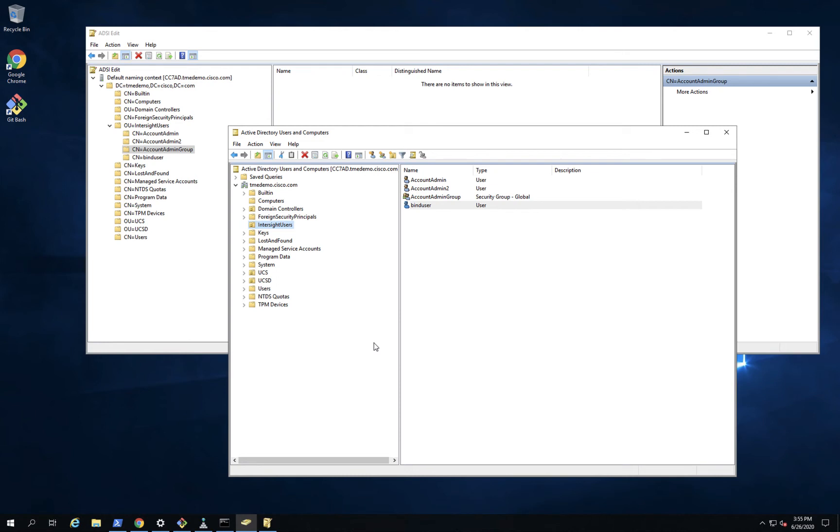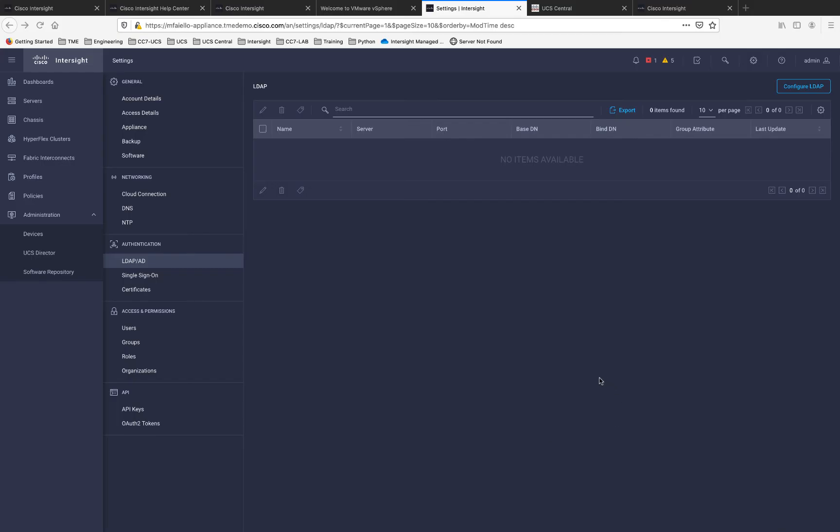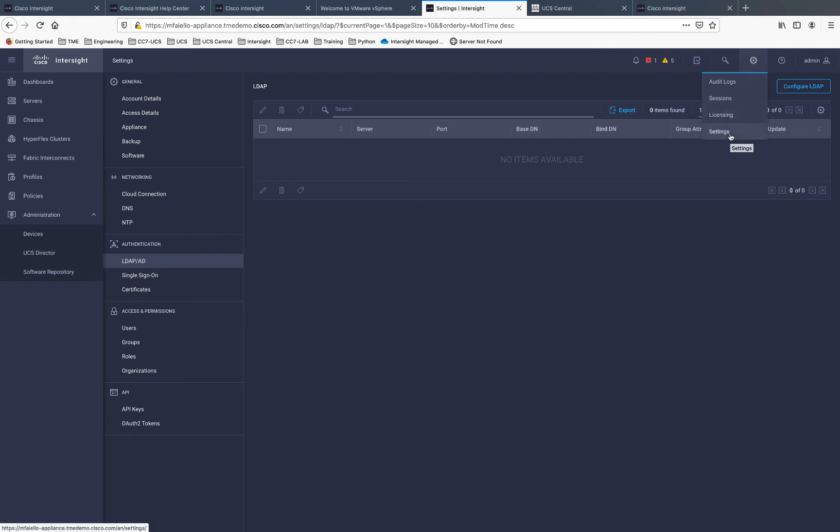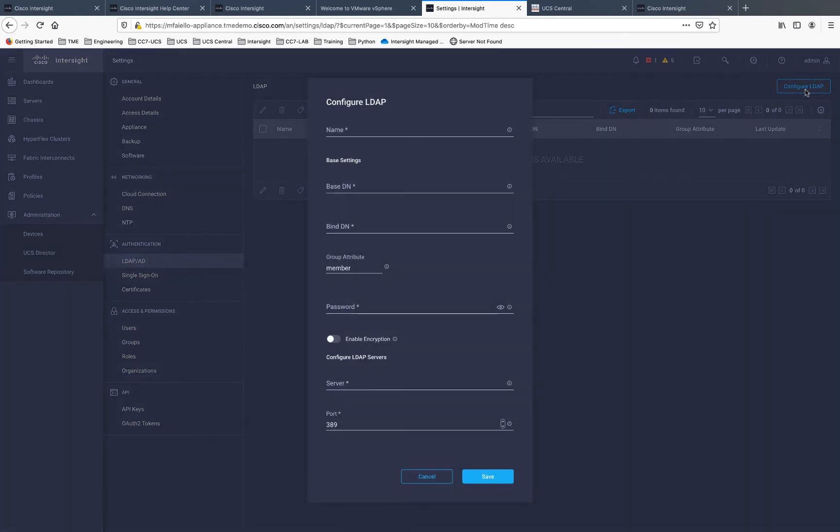I'm going to go ahead and switch back to the Intersight Virtual Appliance now where we can complete the integration. We're now back at the Virtual Appliance. Specifically, we are in Settings, and then halfway down, Authentication, LDAP AD. Let's go ahead and configure LDAP here. First of all, we're going to give it a friendly name. This just helps us to know what we're integrated with and maybe where.